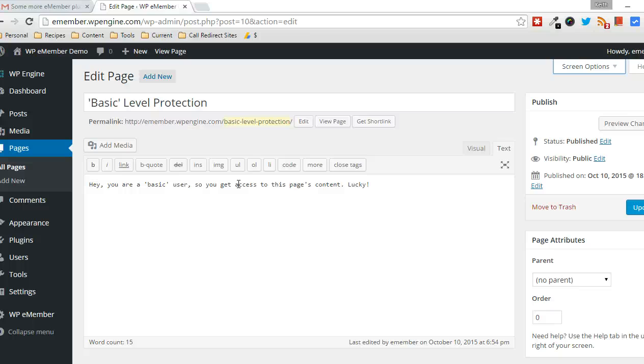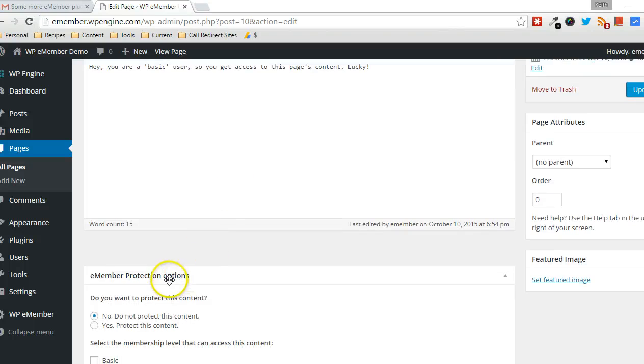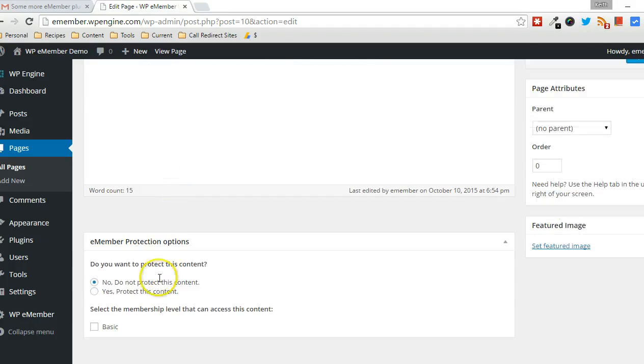But assuming there's no other protection, higher level protection in place, then by default, this page will not be protected.